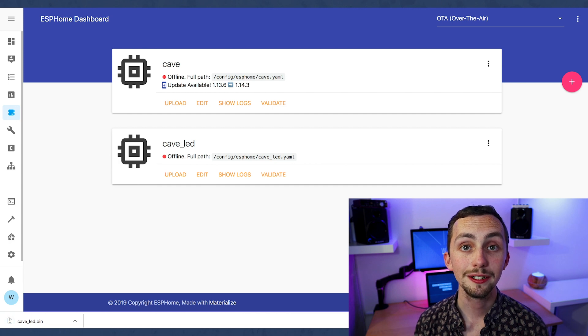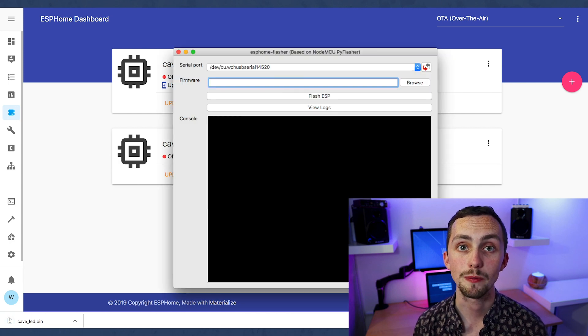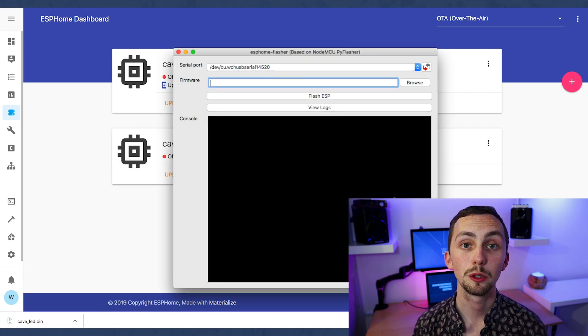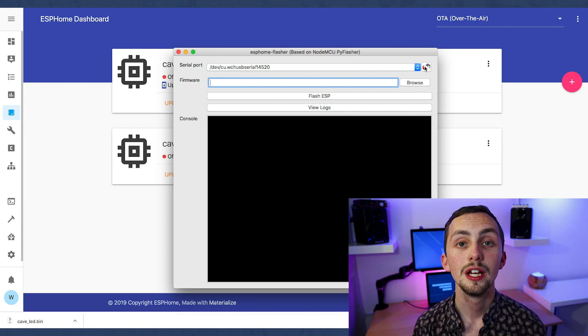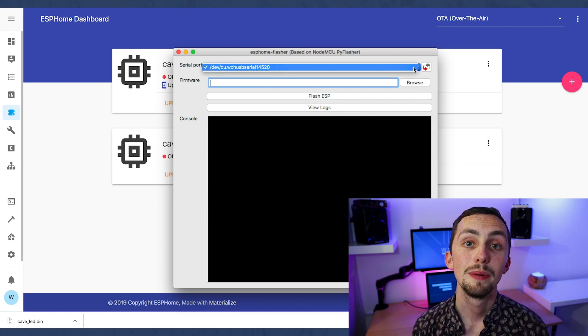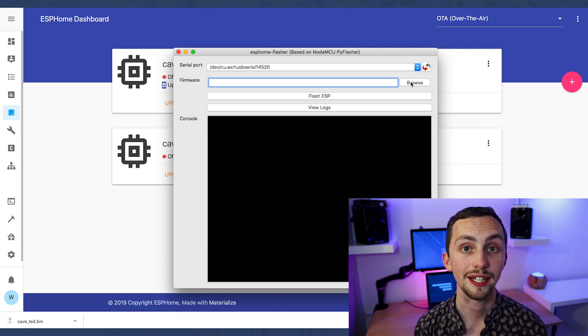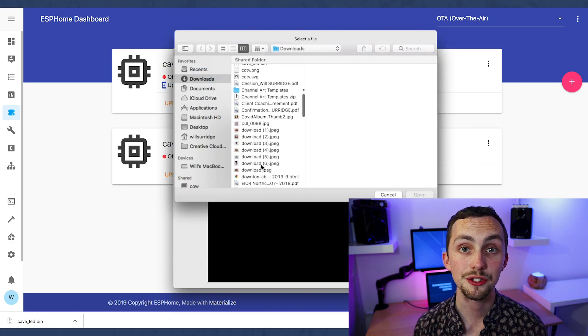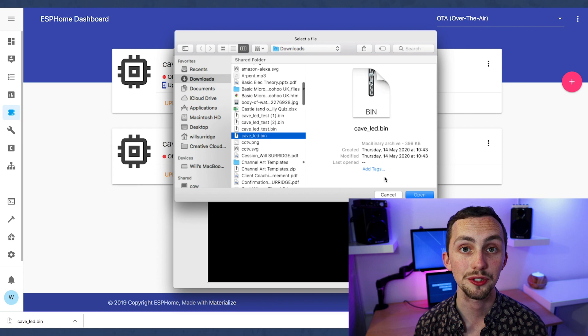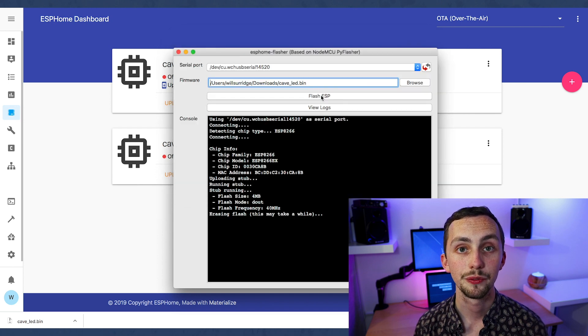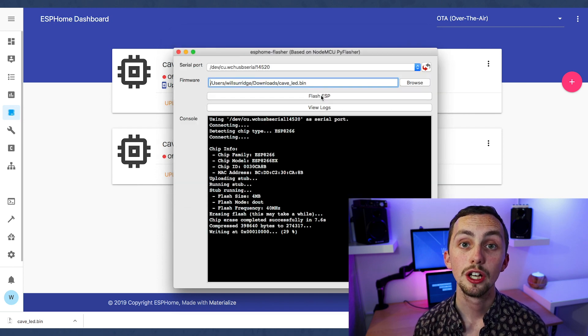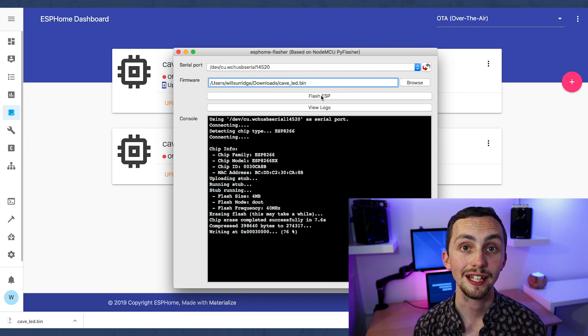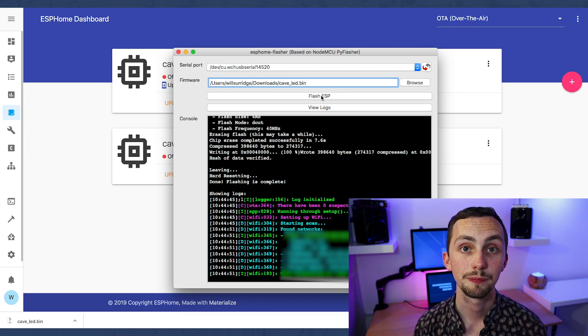From here you need to open up the new app ESPHome Flasher and select the serial port that your device is connected to. It should automatically select it, but if you have multiple devices plugged in you'll need to choose the correct one here. You now need to click browse and select the new .bin file from your downloads and click flash. It may take a while to flash it, but once it's done it will give you the Wi-Fi information and say setup finished.